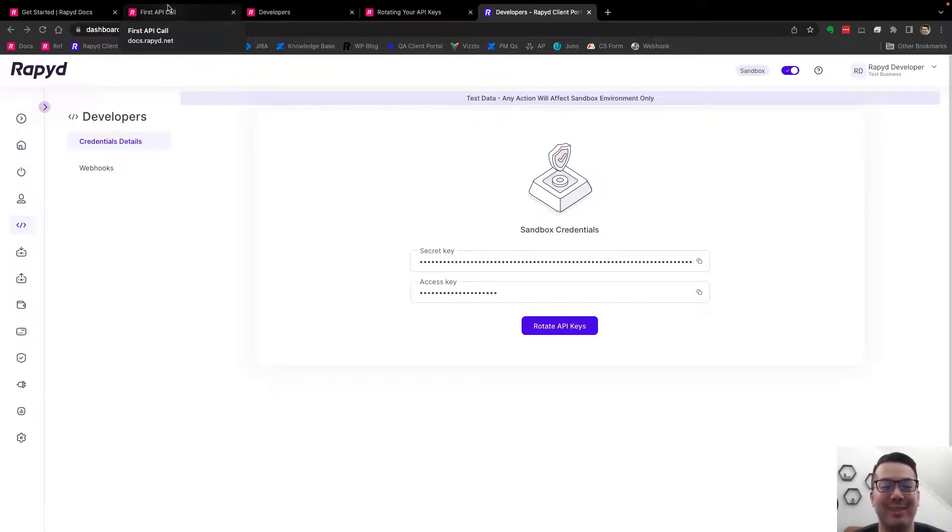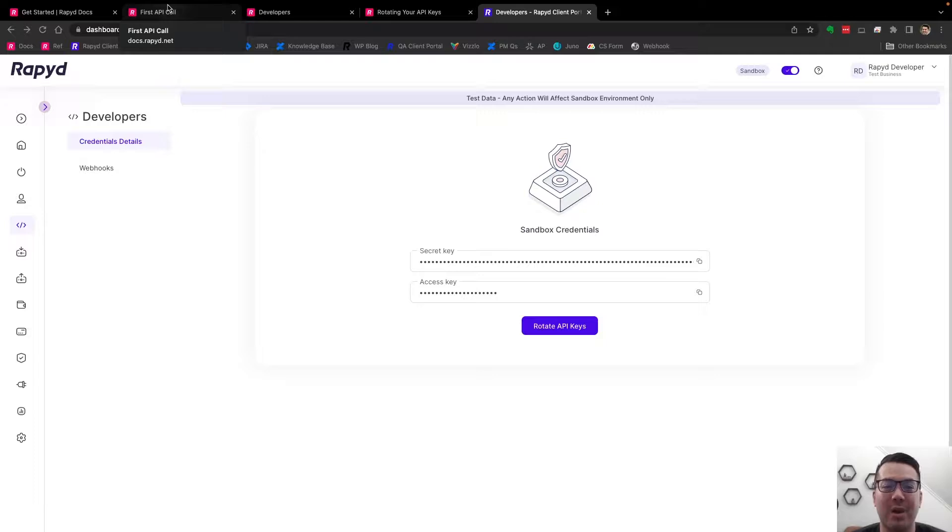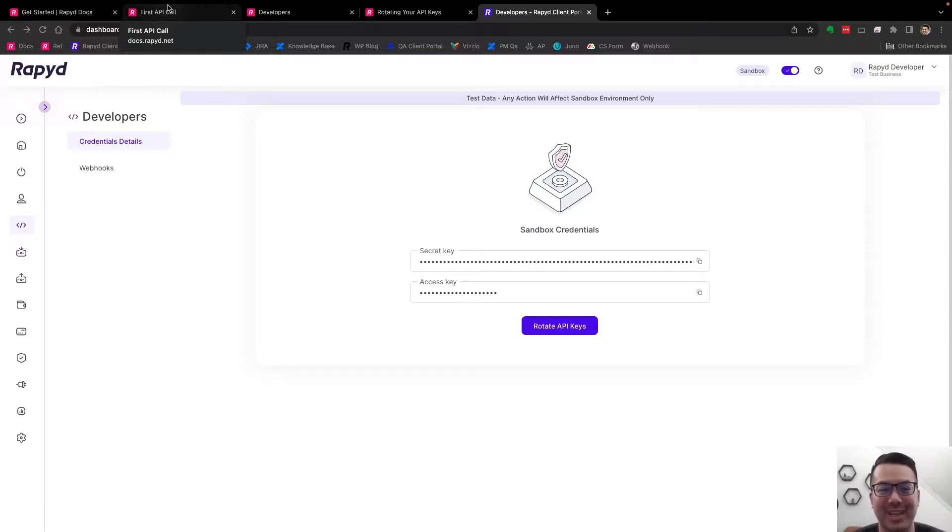Thanks so much for watching. You can revisit us at community.rapid.net and connect with us there. Thanks again. Have a great day.